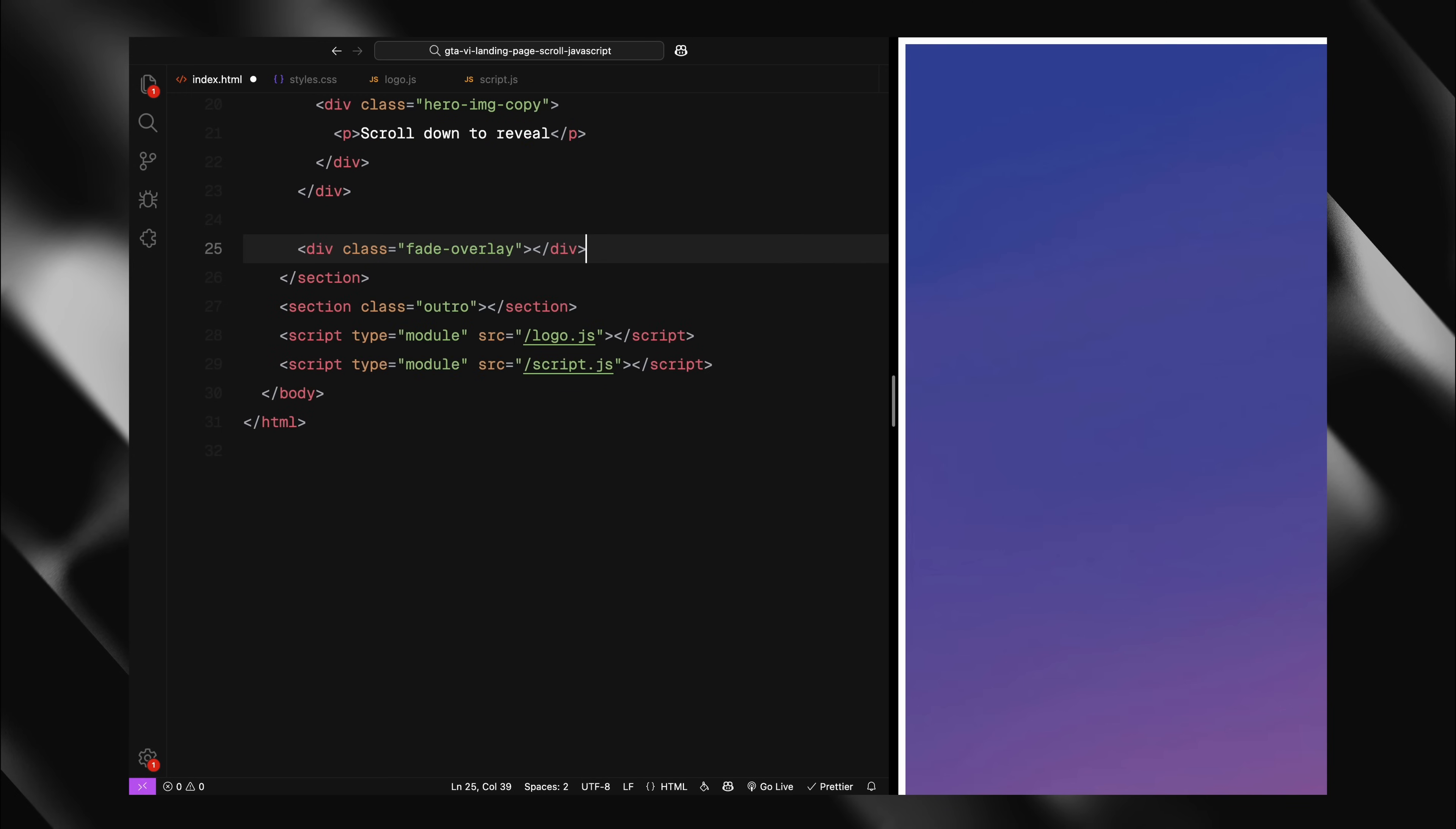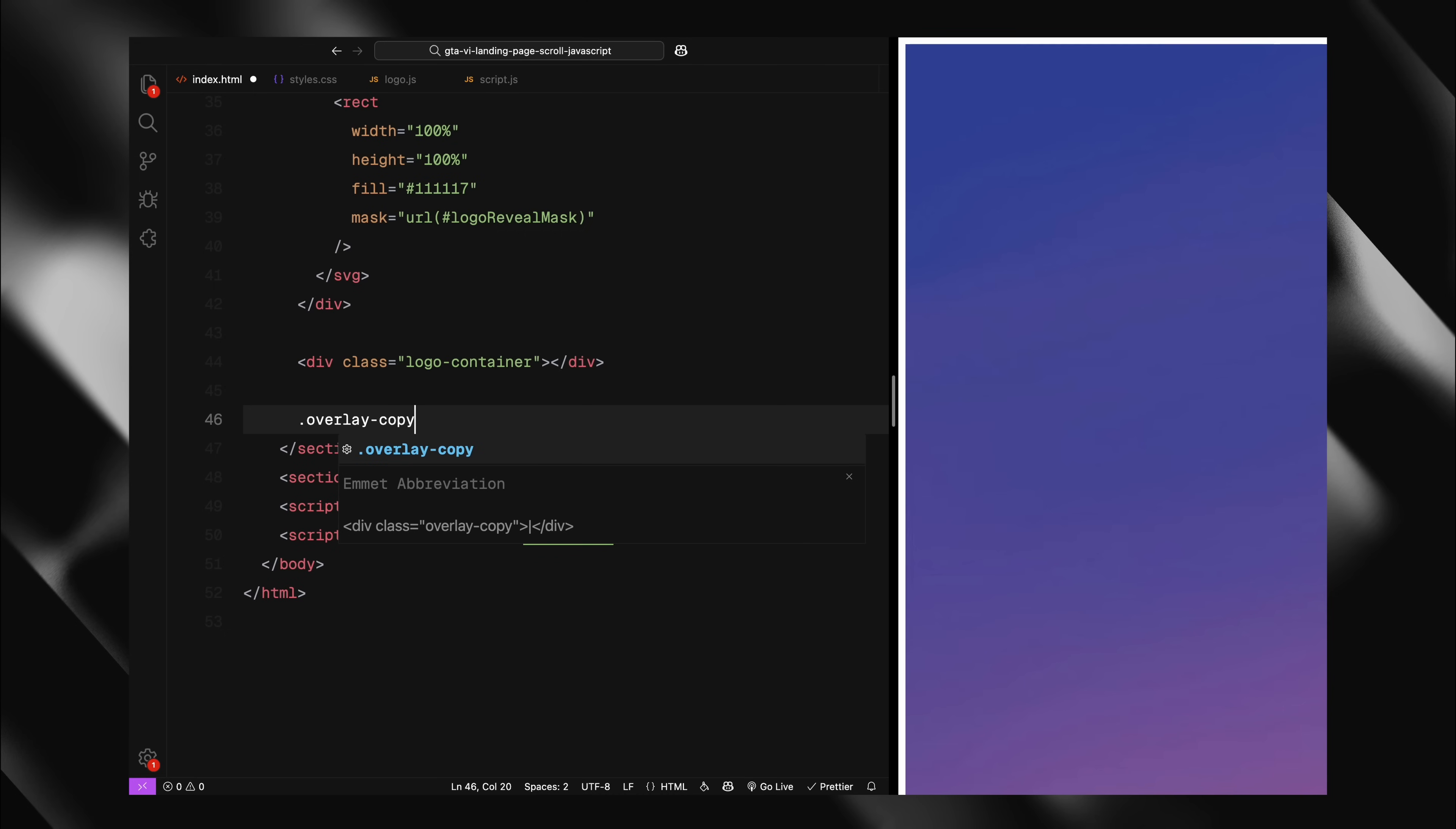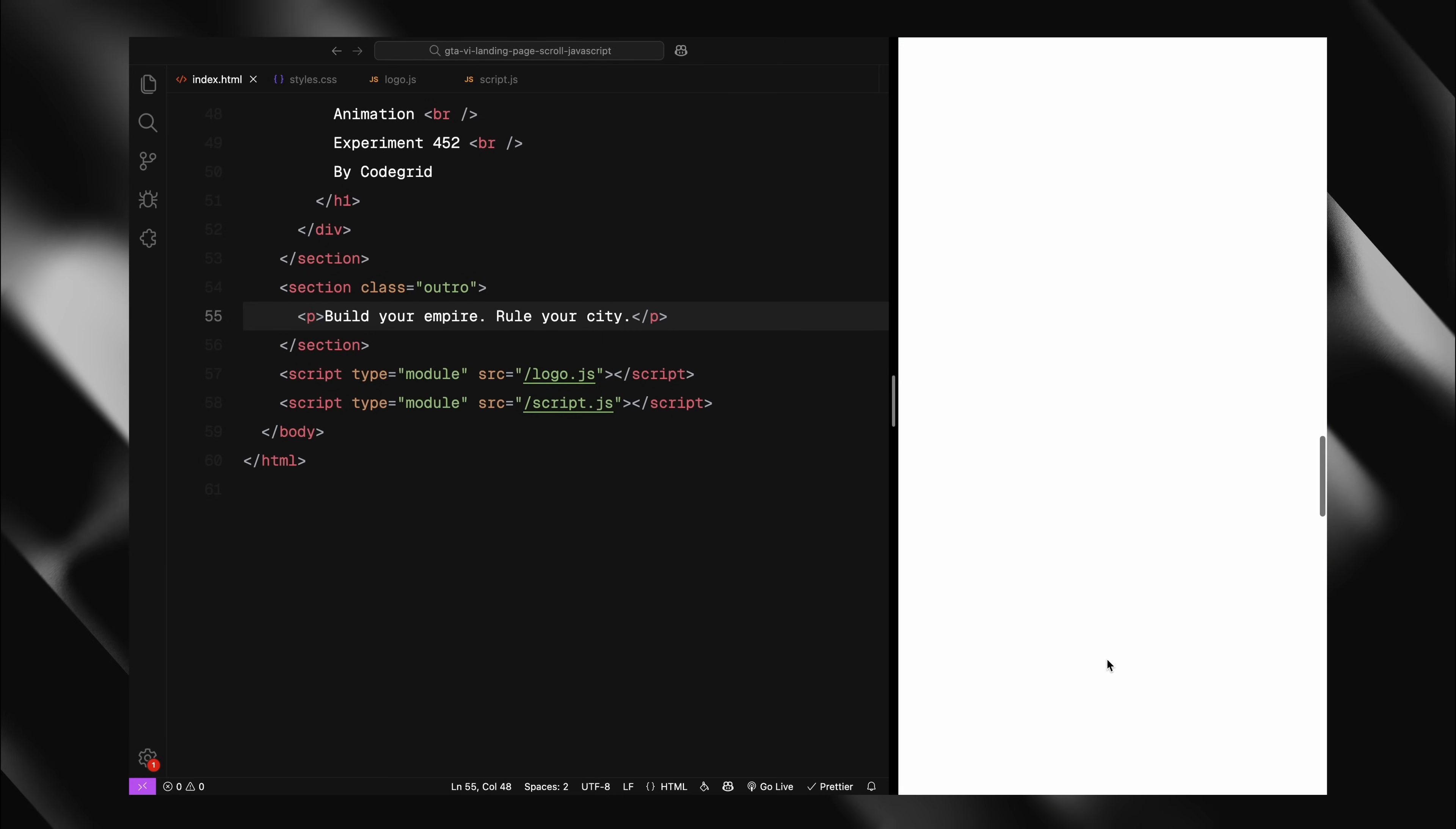Now outside the image container, I'm adding a fade overlay div which will help create a fade effect as we scroll. The next element is crucial, a div with the class name overlay containing an SVG. This is where the magic happens. Inside the SVG, I have defined a mask called LogoRevealMask which contains a full screen rectangle and a path element with the ID LogoMask. This path will be populated with our logo data from JavaScript. Then I'm applying this mask to a full screen rectangle filled with a dark color. This creates our mask effect where the logo shape will reveal the content underneath. I'm also adding an empty logo container div which will be used as a reference point for positioning our logo mask. Then there is an overlay copy div containing an H1 with our text that will appear later in the scroll sequence. Finally, the outro section will have some placeholder text that will be visible after scrolling past the animation. That would be it for the HTML structure.